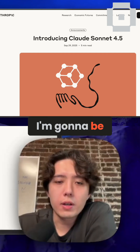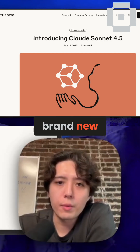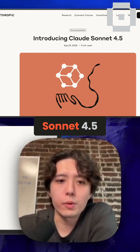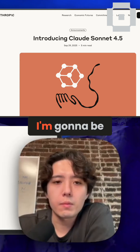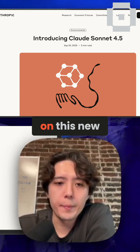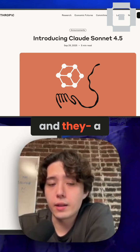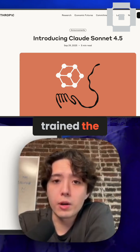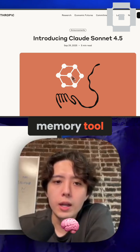This is Charles from Letta. Today, I'm going to be talking about Anthropic's brand new model release, Sonnet 4.5. And specifically, I'm going to be focusing on this new tool they added, and a tool that they trained the model to be very good at, called the Memory Tool.